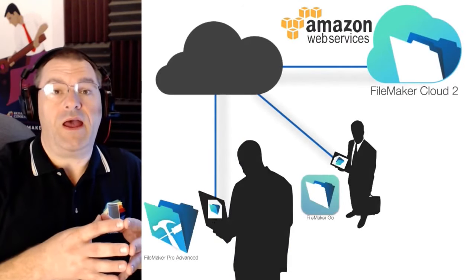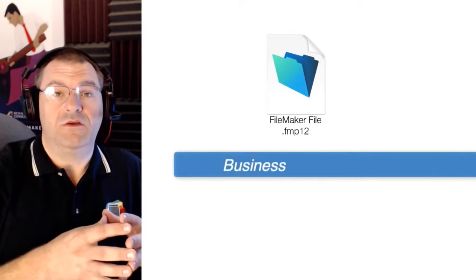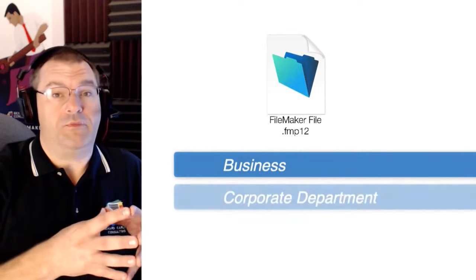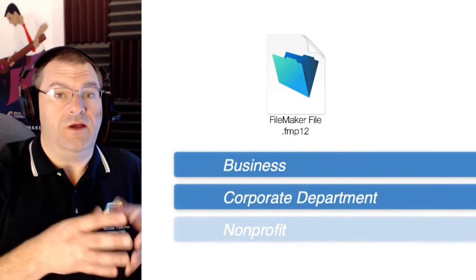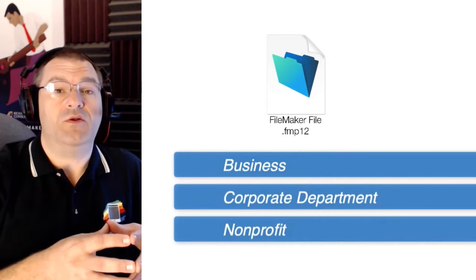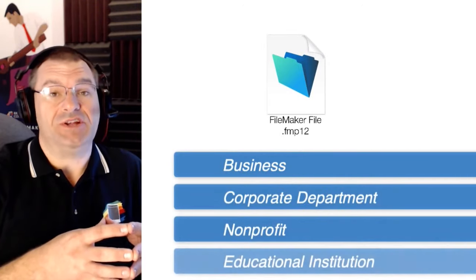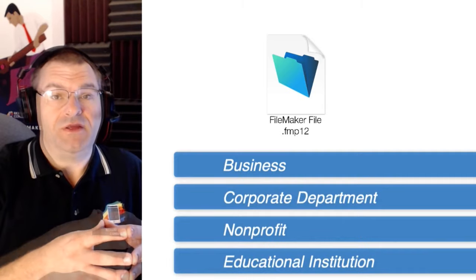FileMaker apps are great for running a business, a corporate department, a non-profit, or even an educational institution.